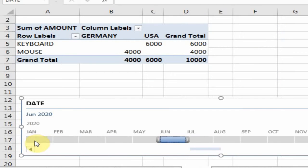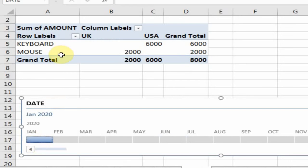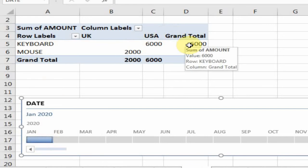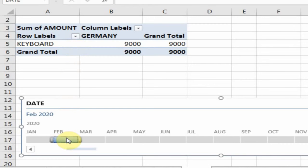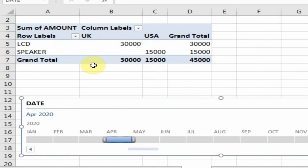If I want to display the January data, just click here and it will display all the January sales. If you want to display the February data, just click here. If you want to display the Apparel data, click here and it will display the Apparel sales.